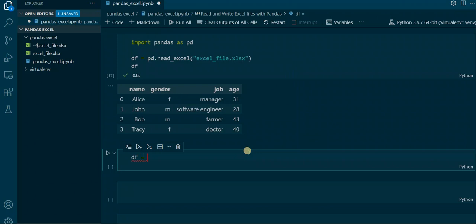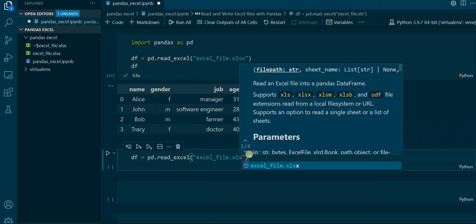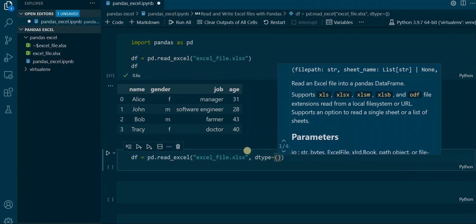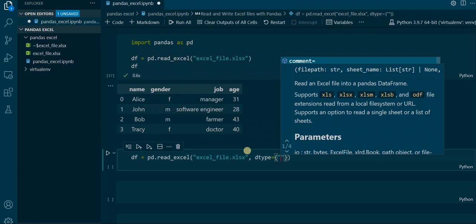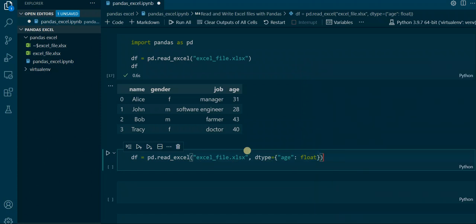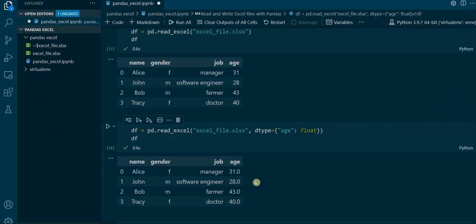This is how it looks. Again we say df equals pd.read_excel, again we put in the name of the Excel file .xlsx, and then we assign the dtype parameter. Inside here we put in a dictionary, and we say as the key of the dictionary the column we want to change the data type of. This time it's only the age column, and we assign float to it, to say we want to import this Excel sheet and change the age column to a float data type.